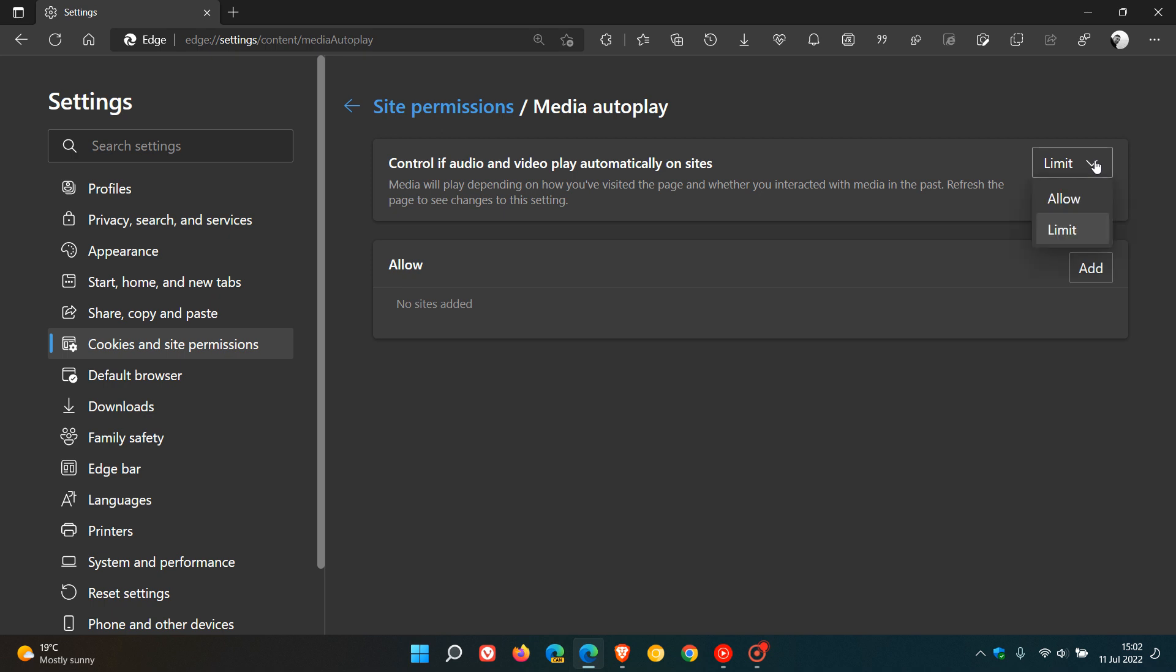Limit, as an example, lets the browser play videos automatically on websites that you have previously visited, where allow will let all those videos and audio play automatically every time you visit those websites.